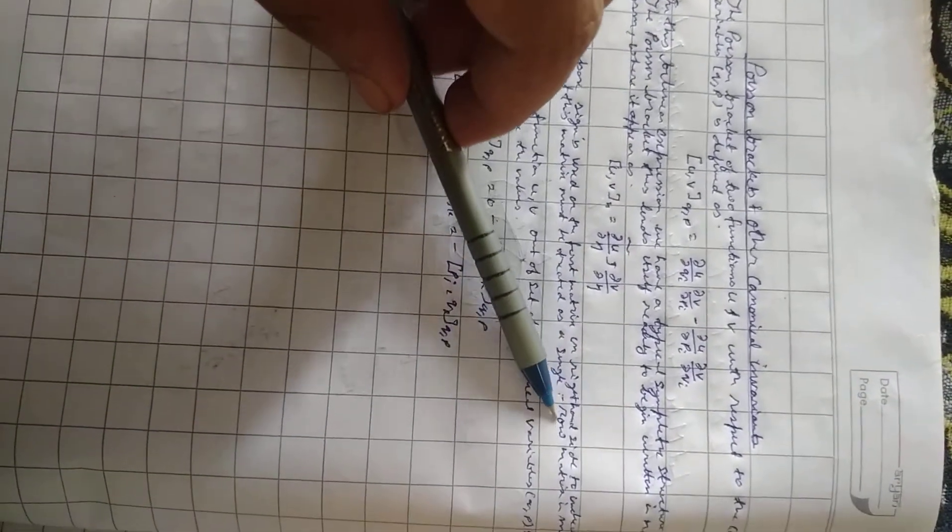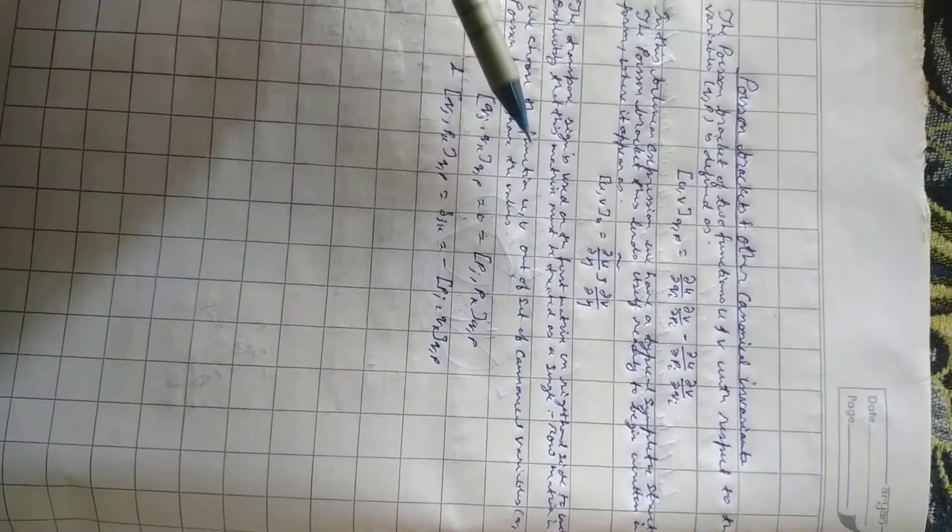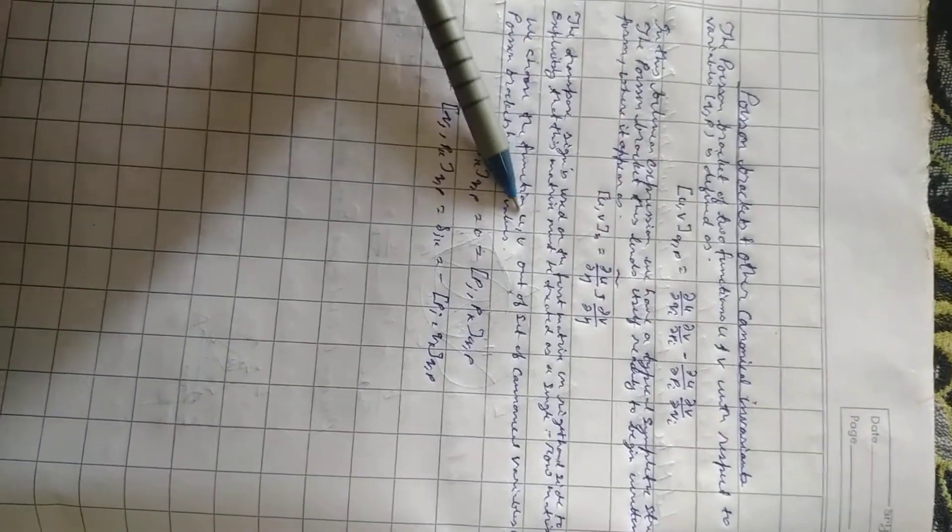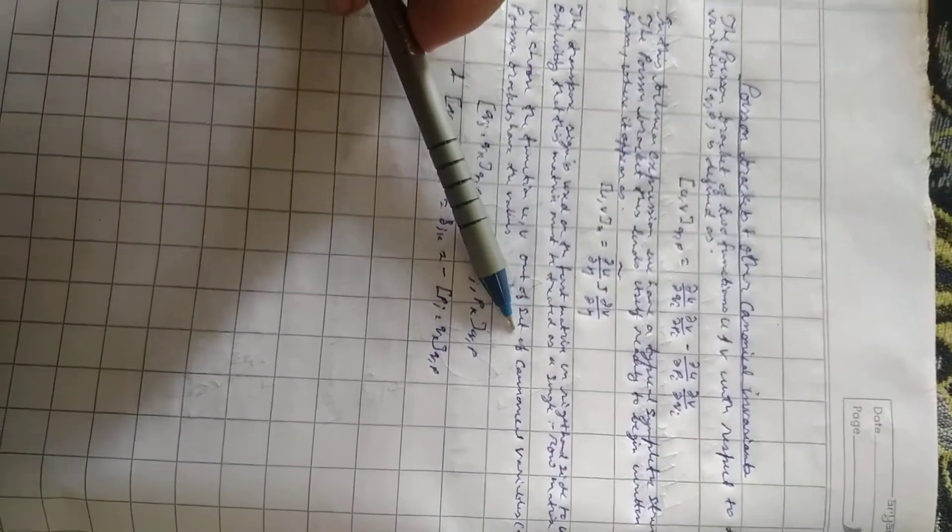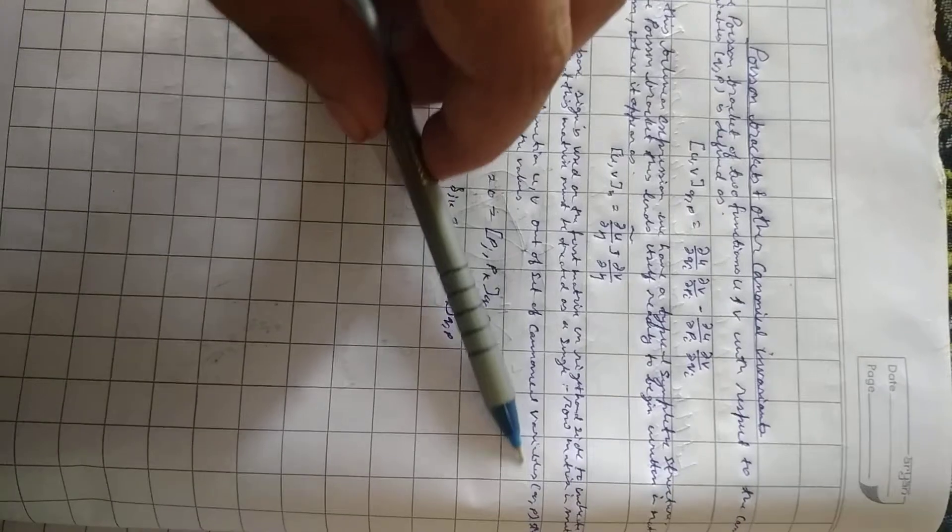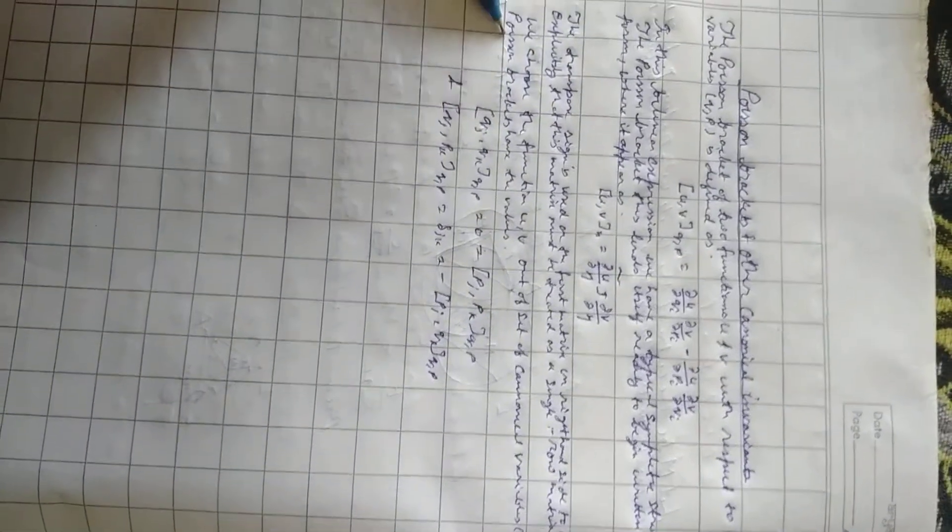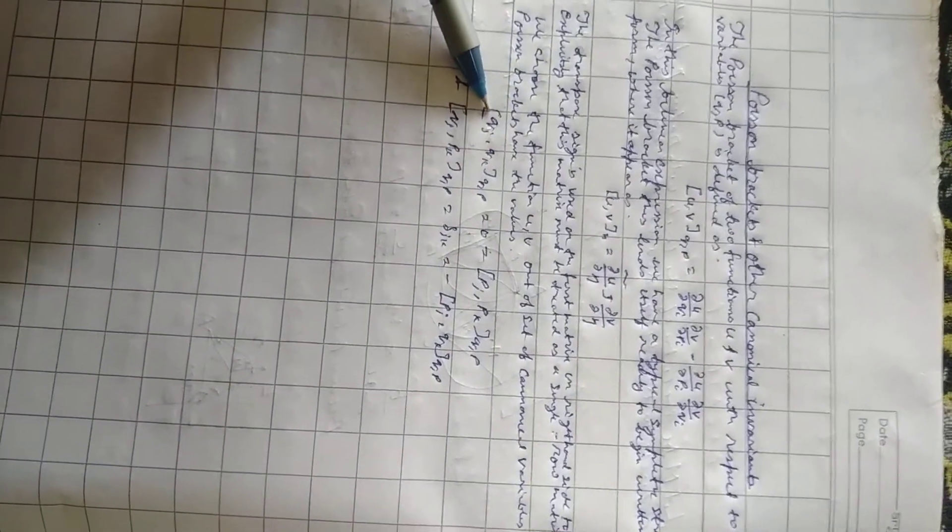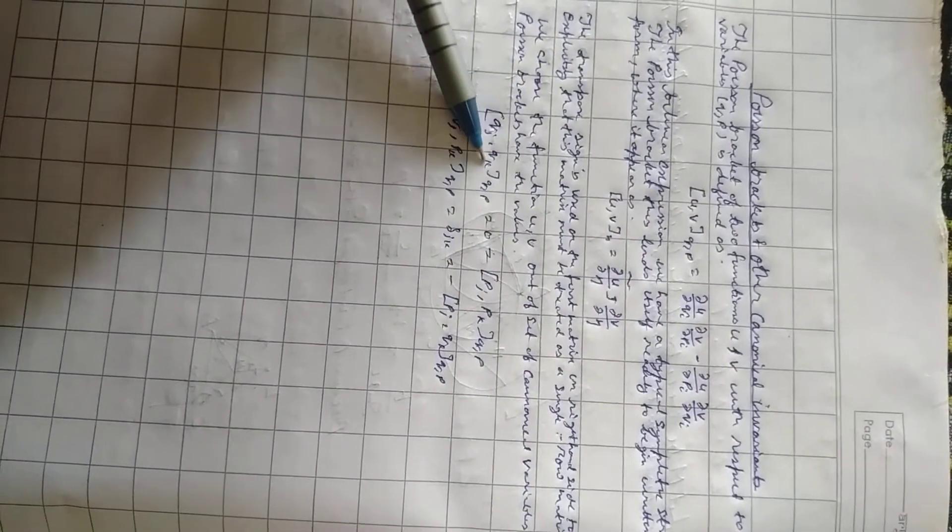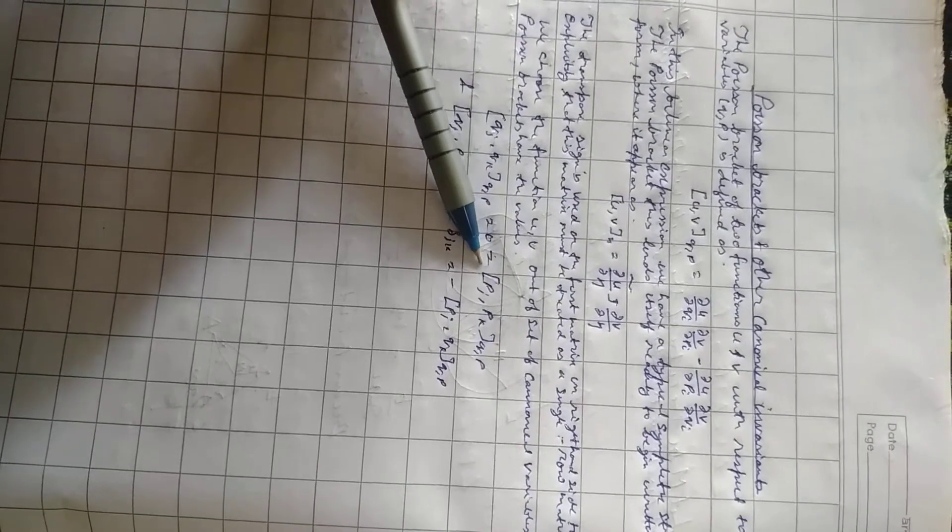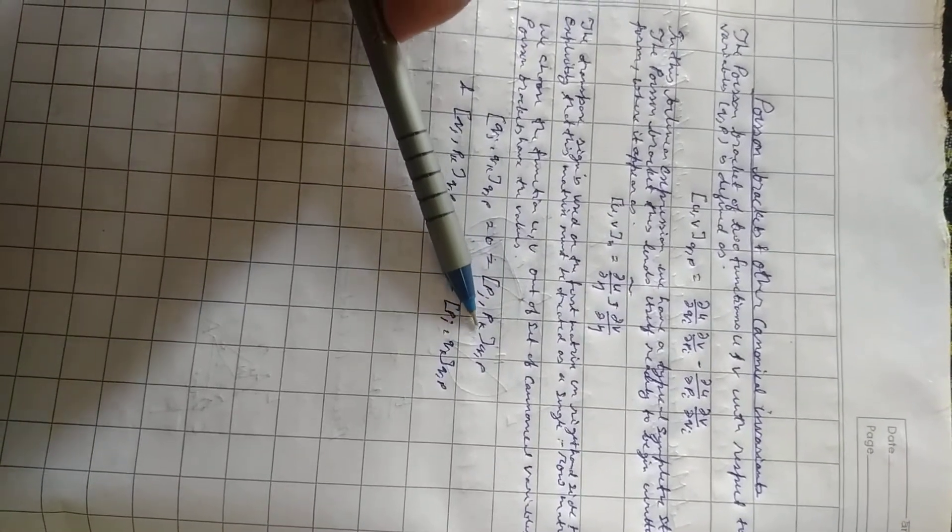We choose the function u, v out of the set of canonical variables q, p. Then the Poisson brackets have the values: bracket q_j, q_k with respect to q, p equals zero, bracket p_j, p_k with respect to q, p equals zero.